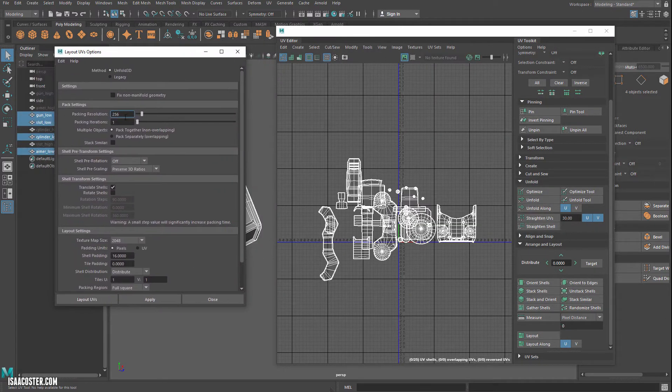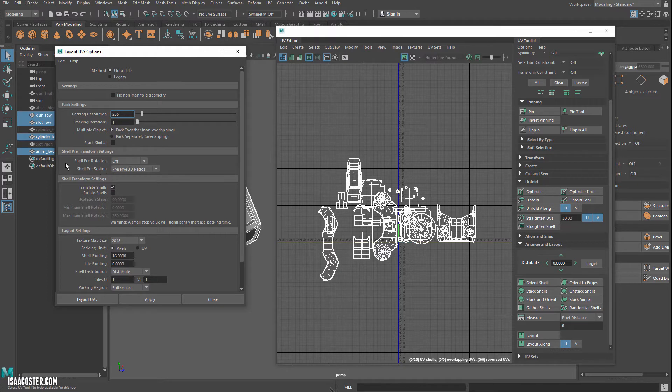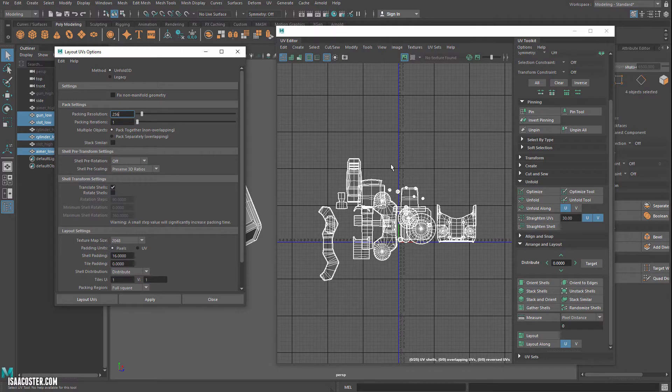So the packing resolution, we don't really care too much about this. This is kind of important though, the shell pre-transform settings. So there's shell pre-rotation. That's going to try to rotate the shells to get the most optimal packing. I'm going to leave that off for now.